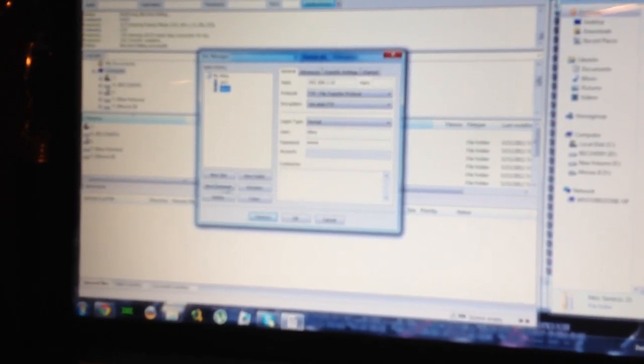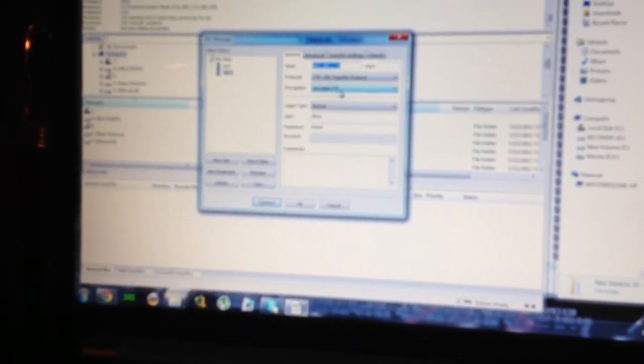I'll Google something called FileZilla. It's a free program. Once you have that, you go here to the top and you set up a new site. You create a new site. You can call it Xbox. You enter the IP address here. So 192.168.1.1. Leave this as FTP.